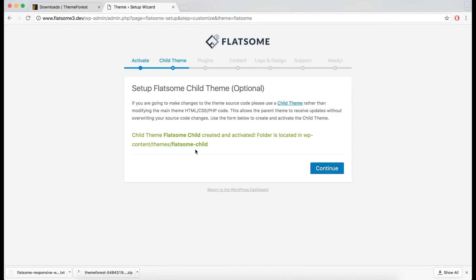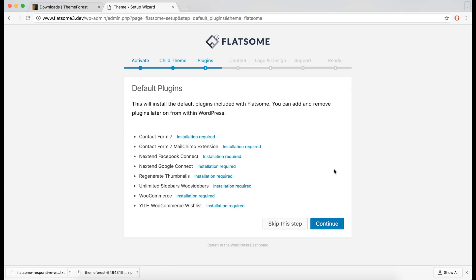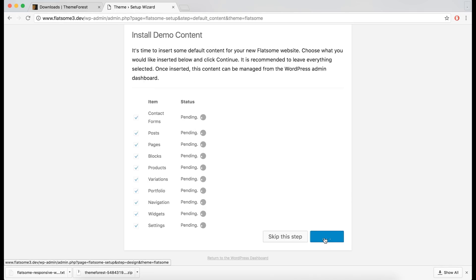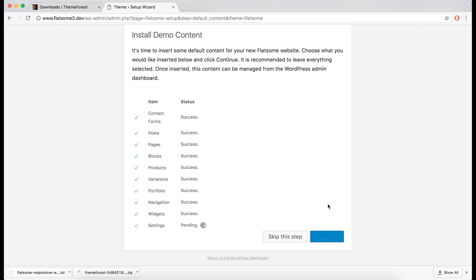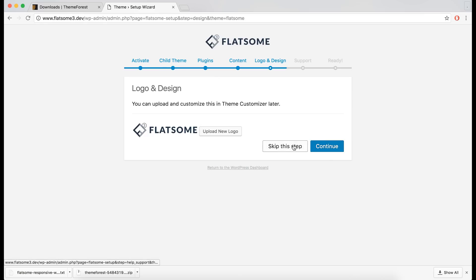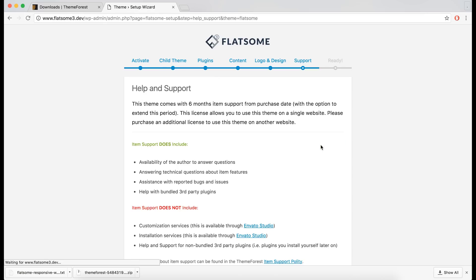It explains where the child theme is placed. We will then install the required plugins, and then install the demo content as a starting point. Here we can also add a logo to our site, and you can skip any steps if you want to do them at a later stage.